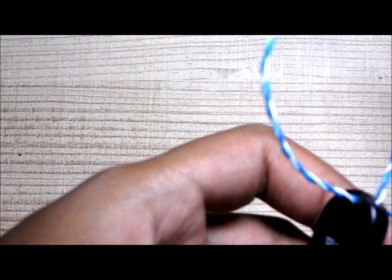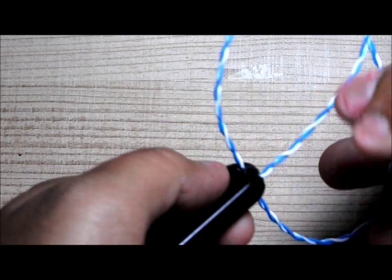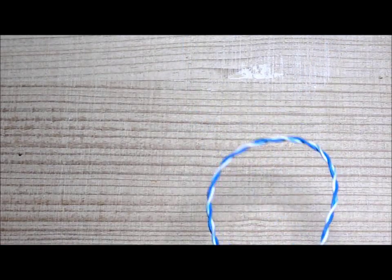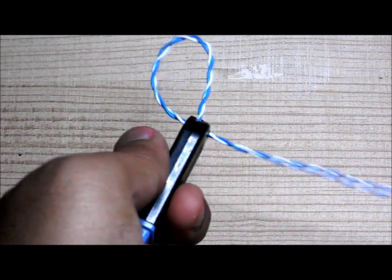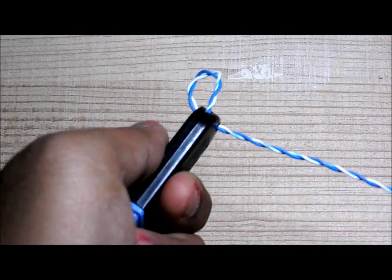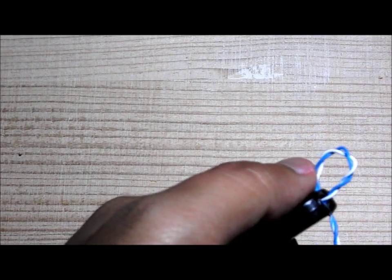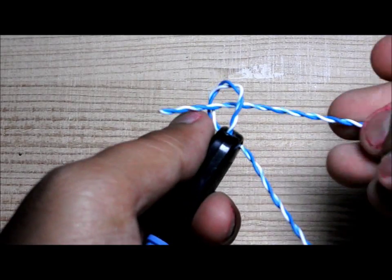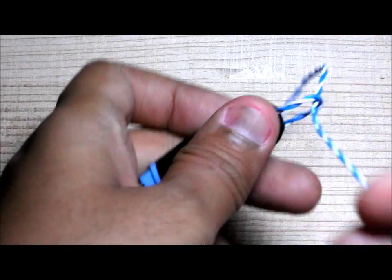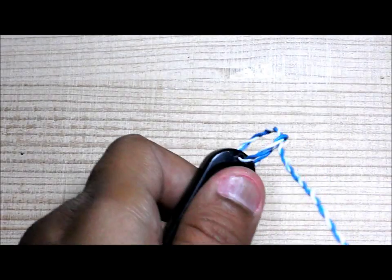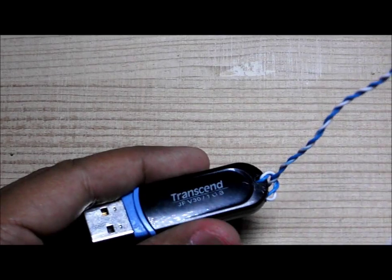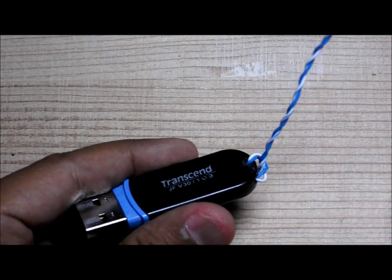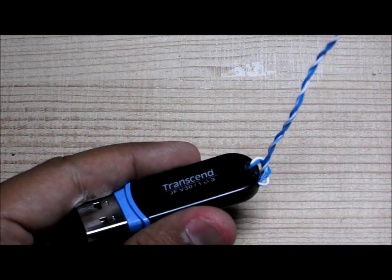I'm going to pull it from this hole and from this I am going to tie a knot around it.